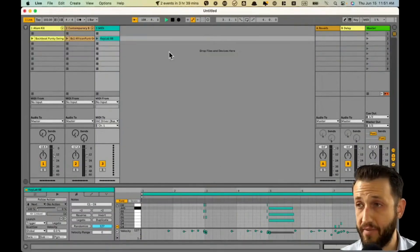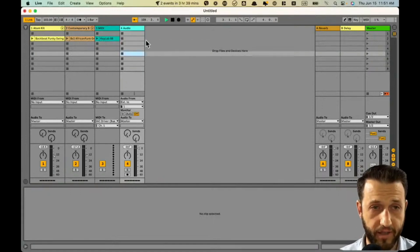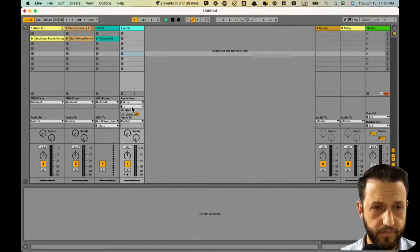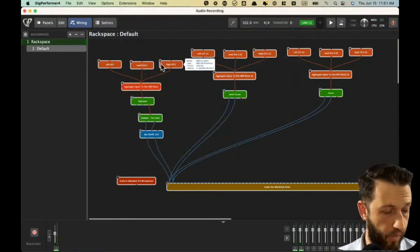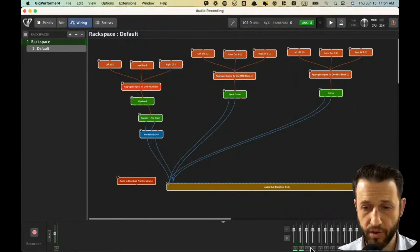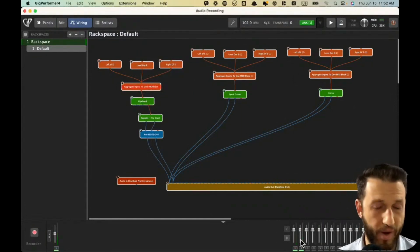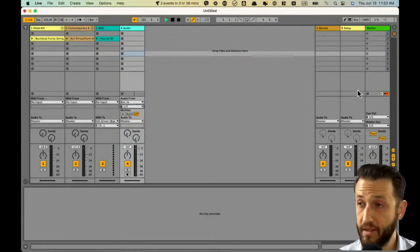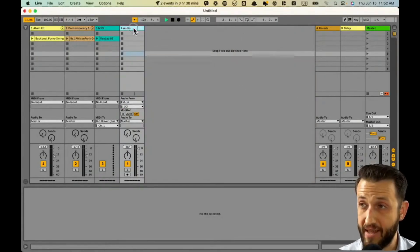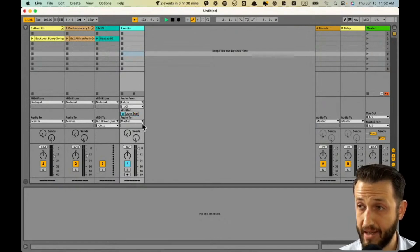Now inside of Ableton, I'm going to create an audio track — just Command-T — and set Audio From to channels one and two. Right now, when I hit a key, you'll see audio is coming out of the bottom of Gig Performer, but we're not hearing it, because the audio is being sent to Black Hole. If I set this audio channel here to In, we can monitor it.